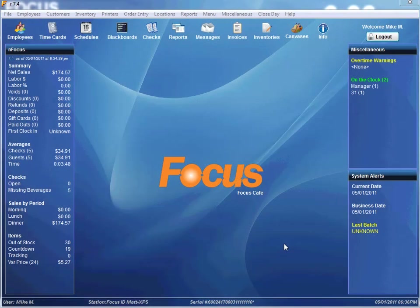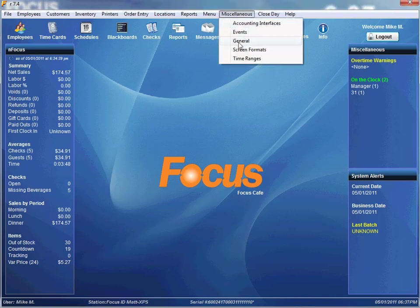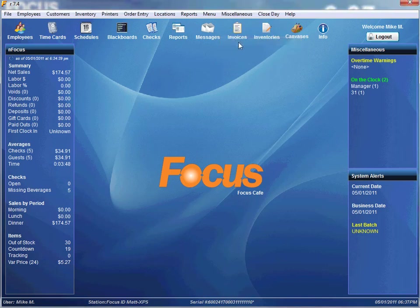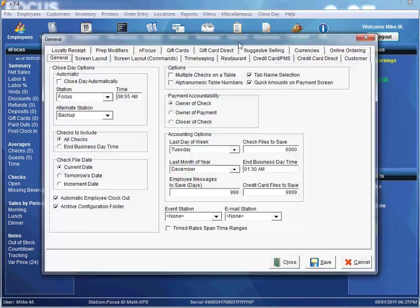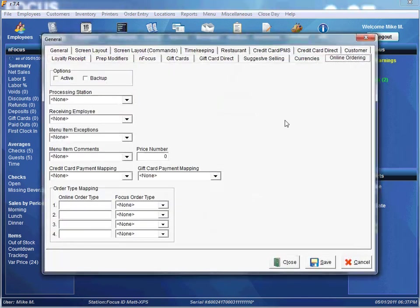Hello again everyone. In this video I'll walk you through setting up Focus to integrate with our online ordering solution and also briefly explain what the fields that we're setting up actually mean and what they do. So the first thing, let's start off by going to Miscellaneous General, then selecting our Online Ordering tab. This is where we set up all the parameters for our online ordering solution within Focus.